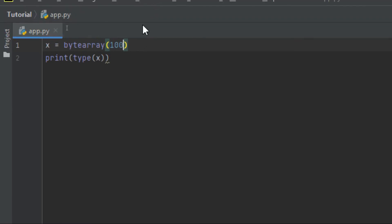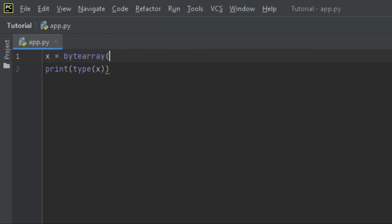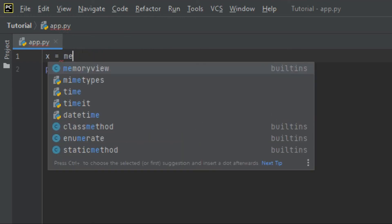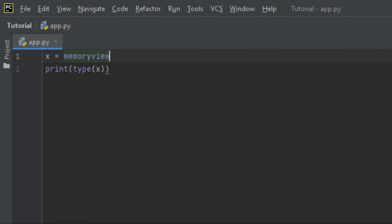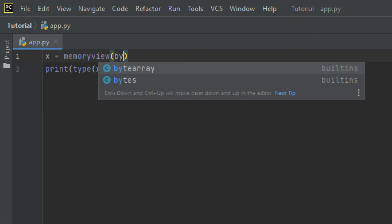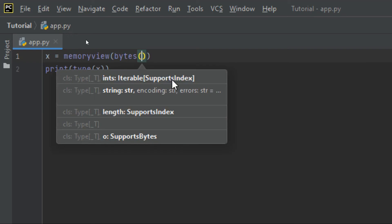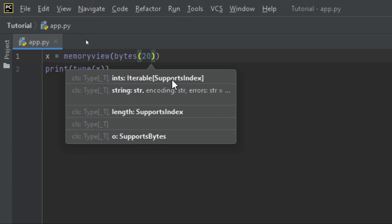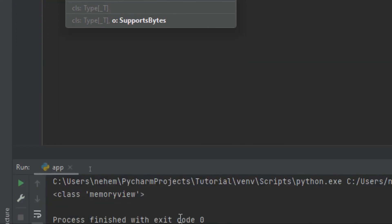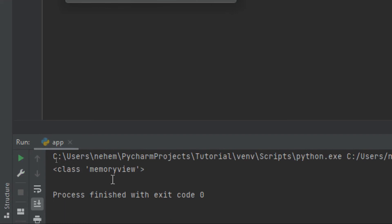The last one is memoryview. With memoryview, we use the memoryview() constructor and inside it we add bytes — like bytes() with an integer value of 20. I click Shift plus F10 and you can see here the data type is memoryview. By now you understand how to get data types in Python.